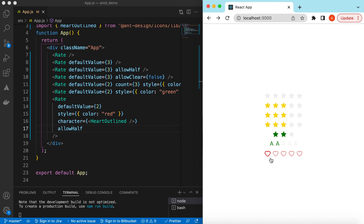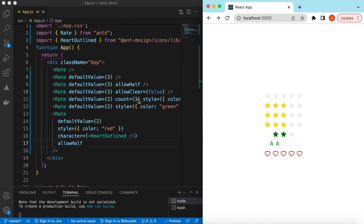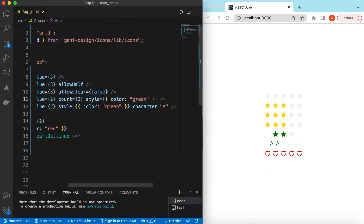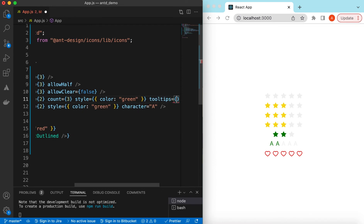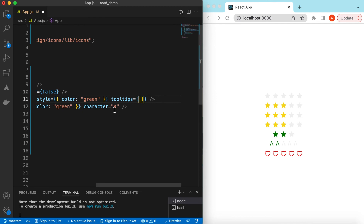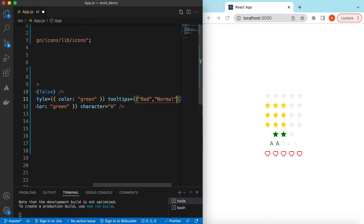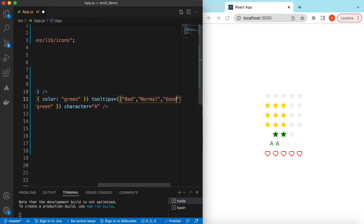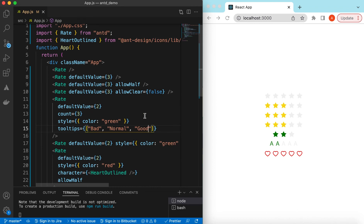We can also show a tooltip while the user is hovering on it. For example, on these stars when a user is hovering we can say 'bad', 'normal', or 'good'. That is done using the tooltips prop where we provide a list of strings equal to the number of stars. We have three stars so we provide three tooltips: bad, normal, and good.